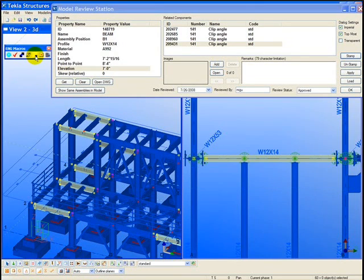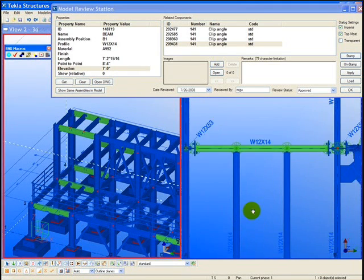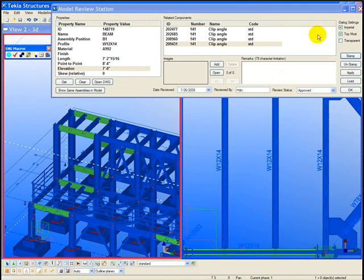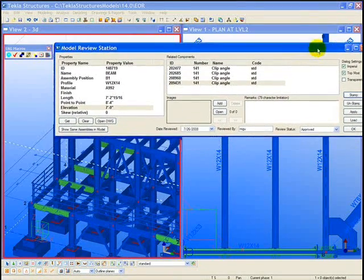Doing this in the traditional 2D workflow using paper would require the engineer to go through all the different erection drawings trying to identify where the piece mark was located.